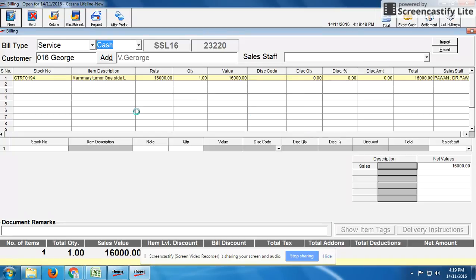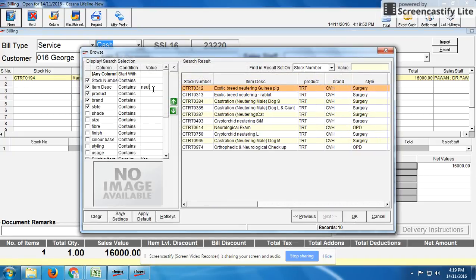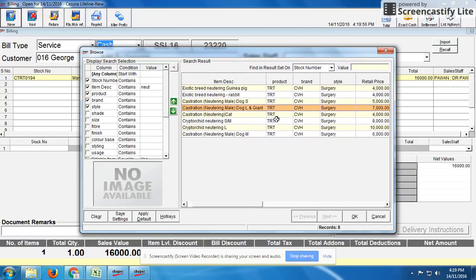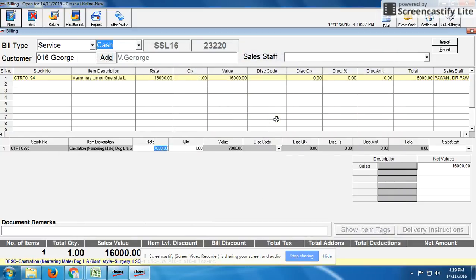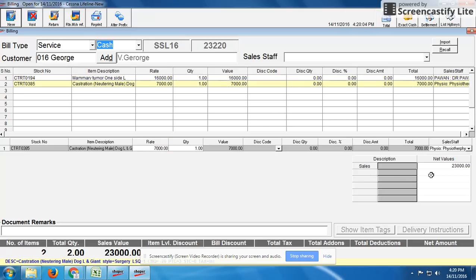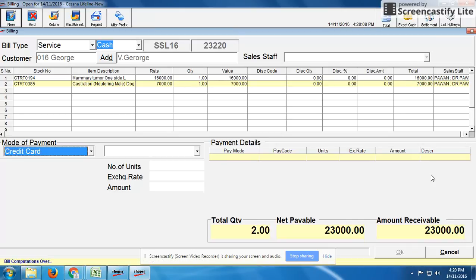Along with the tumor removal, the patient also had a neutering surgery done, which costs 7,000 rupees. We again need to mention the doctor's name for this procedure. The customer has already paid 5,000 rupees as an advanced receipt.